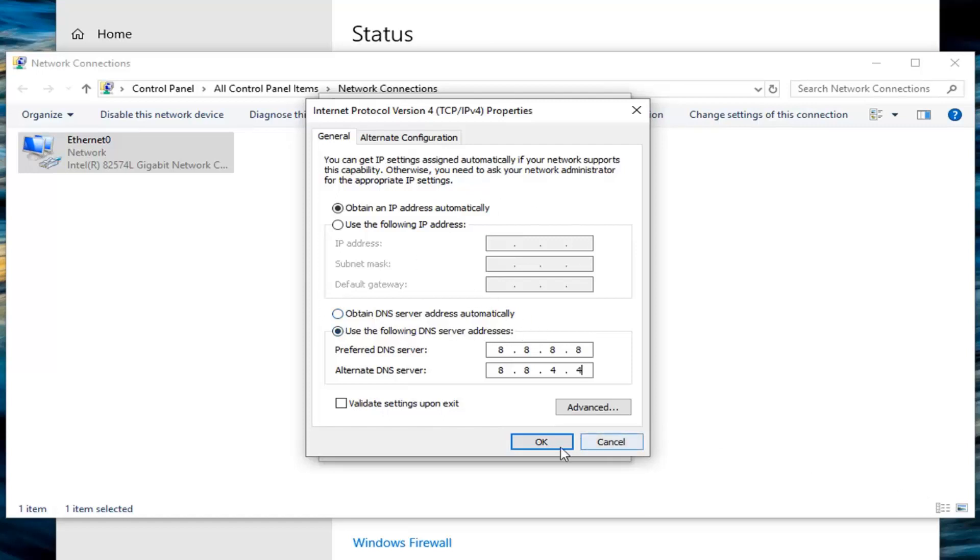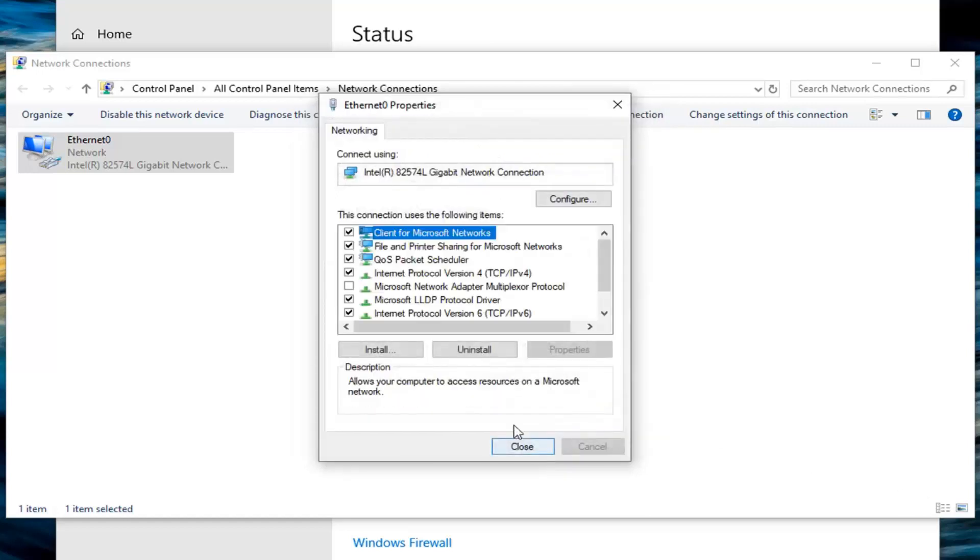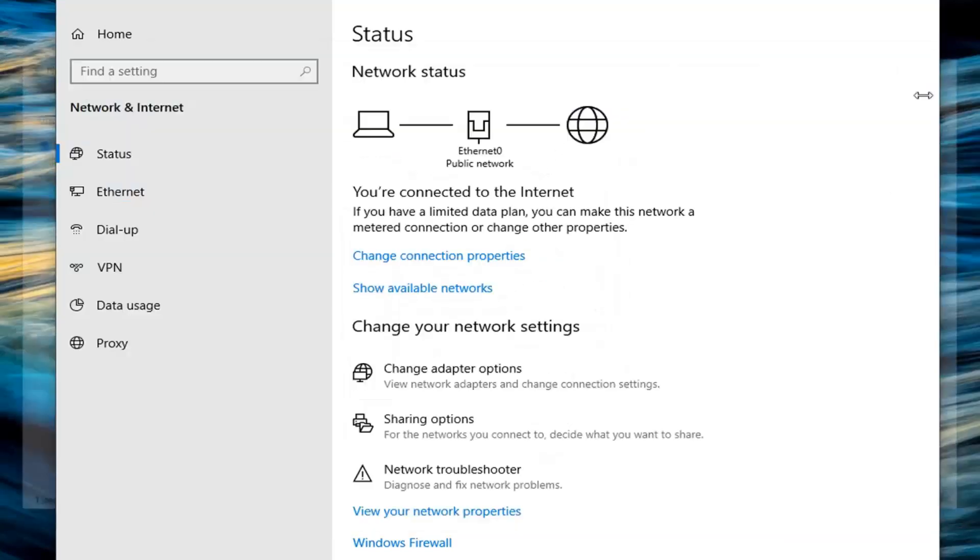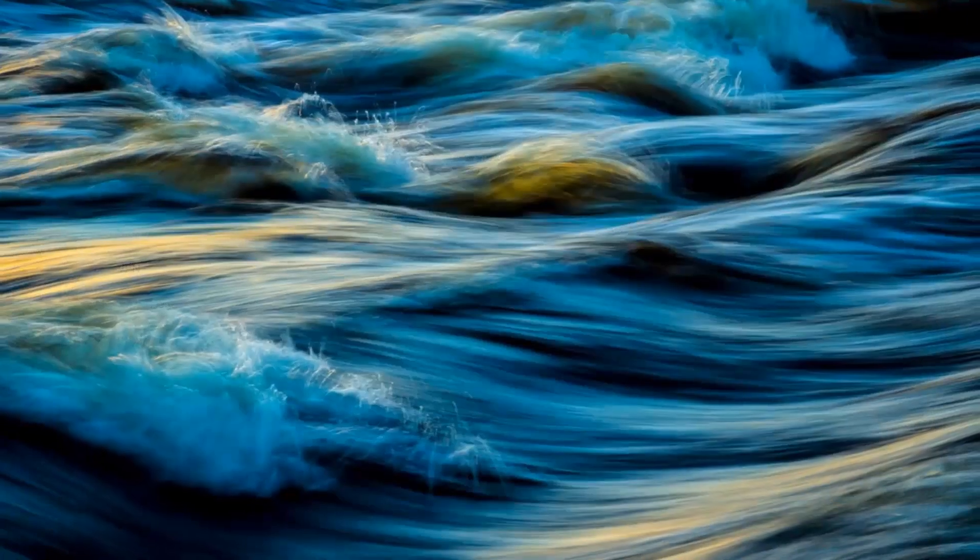And then once you're done with that, left click on OK, click on Close, and then I would suggest restarting your computer, and hopefully that should have addressed the problem.